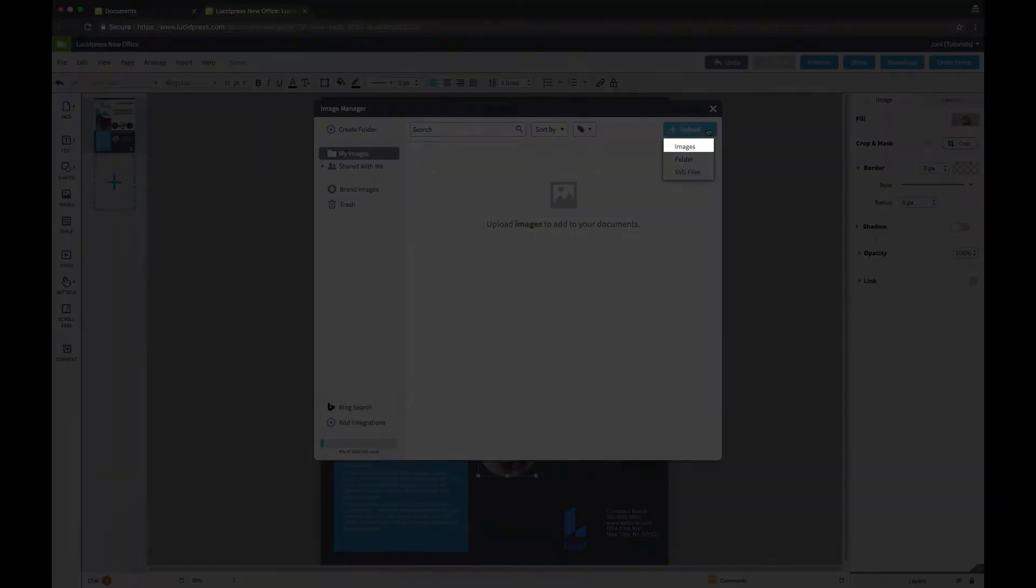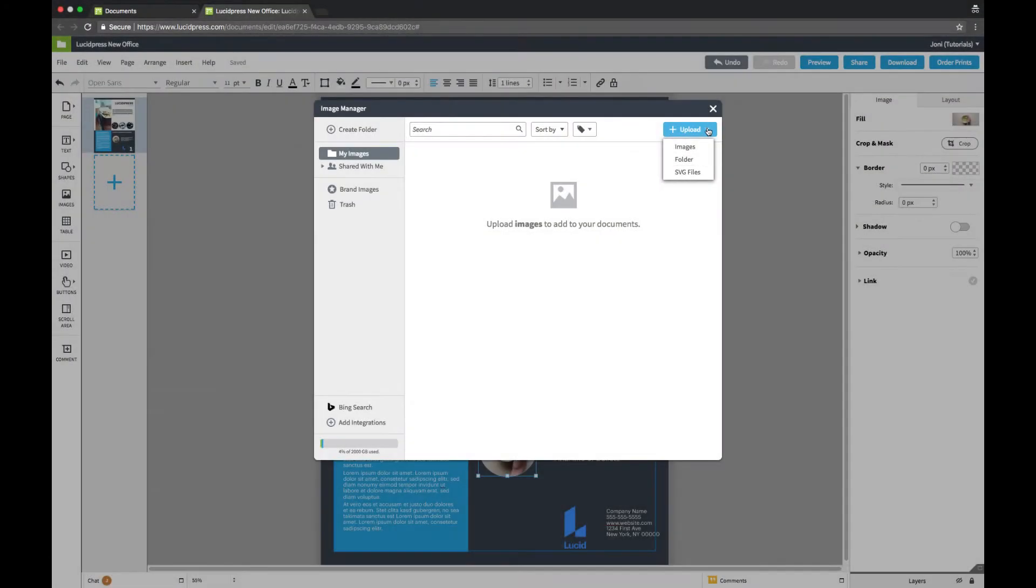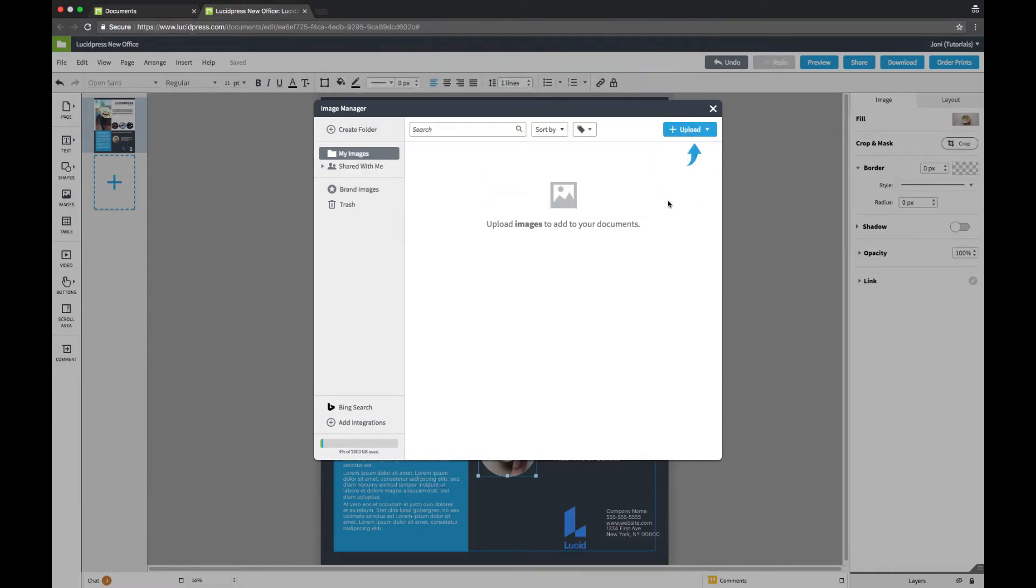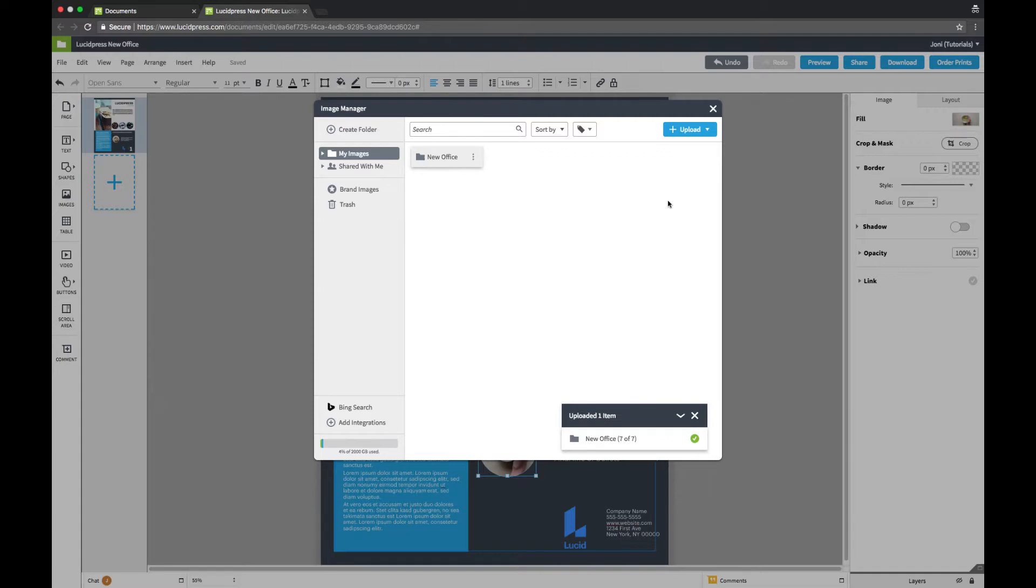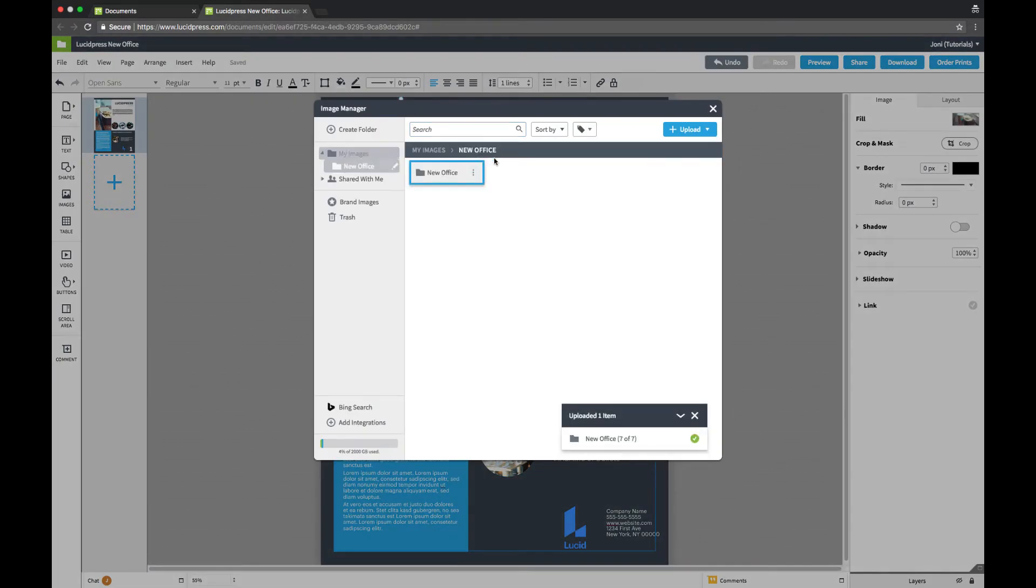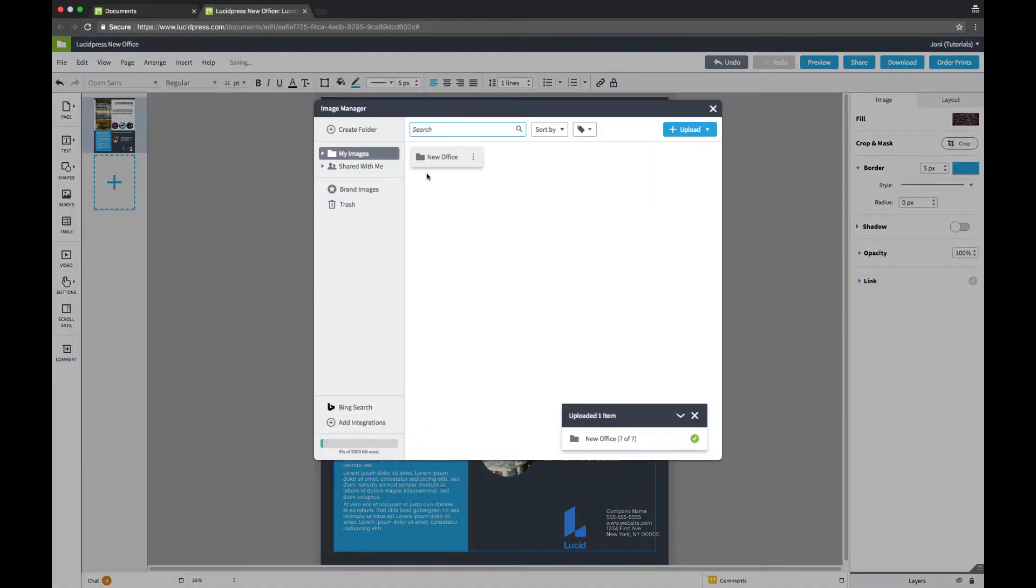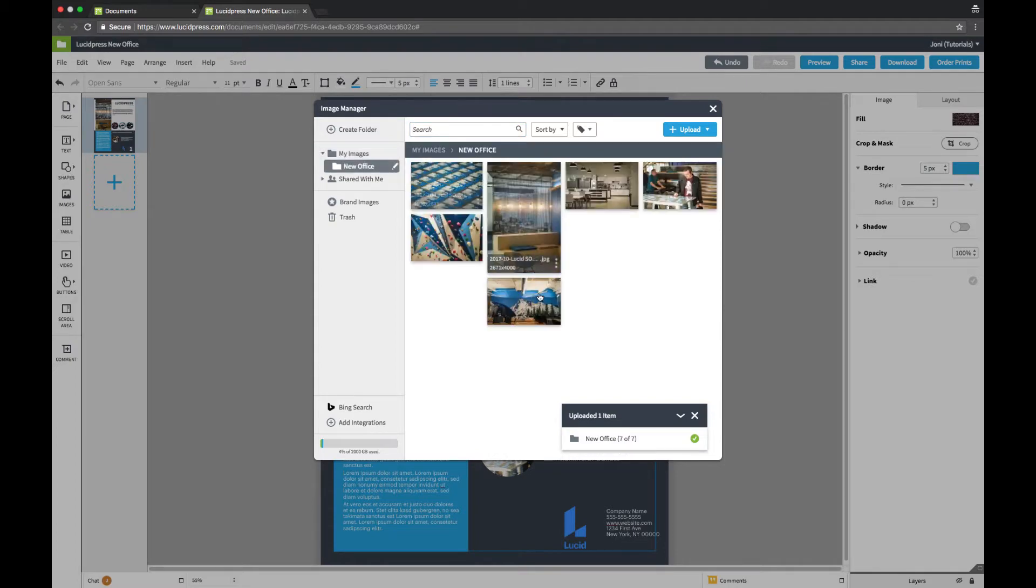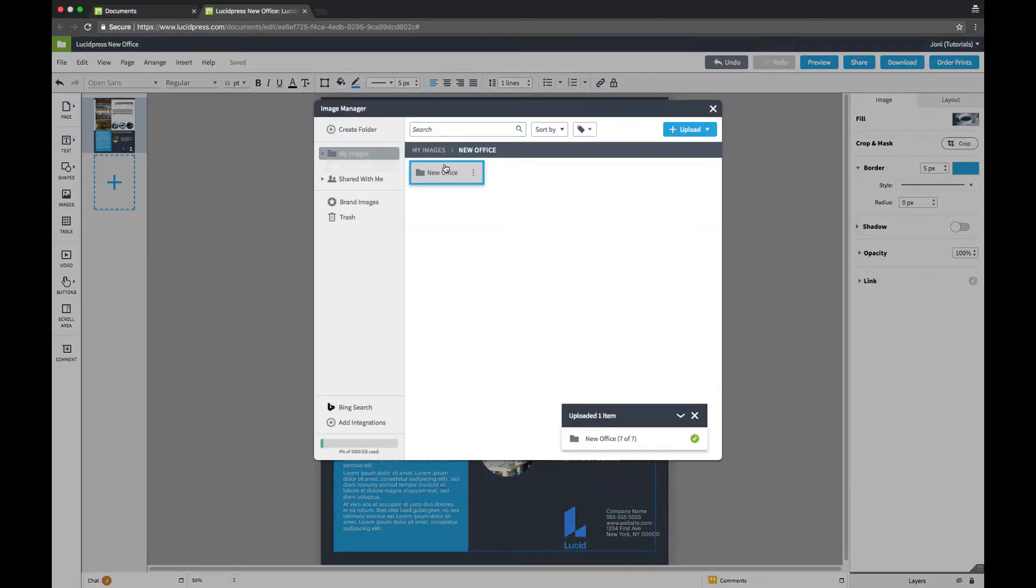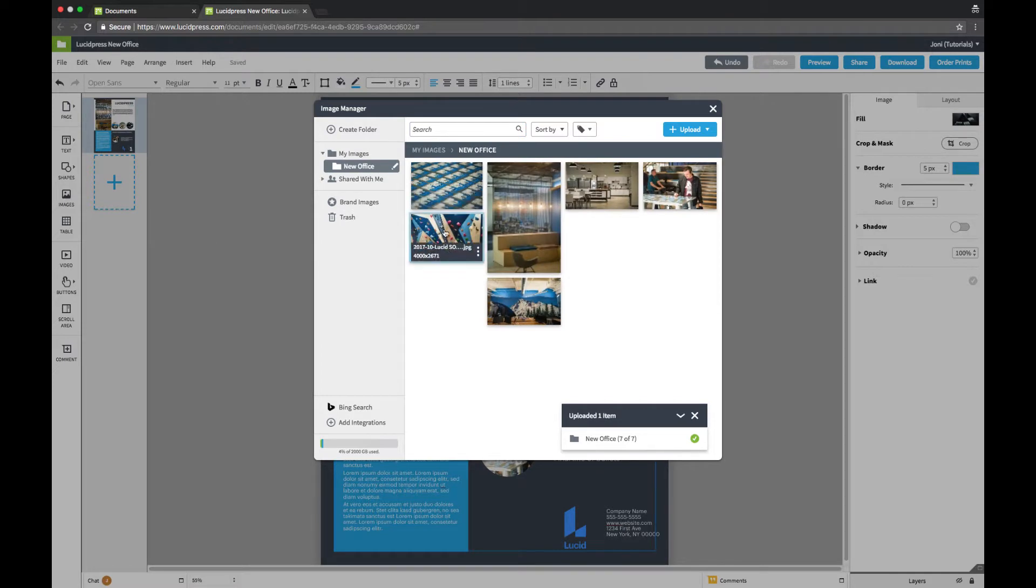You can upload individual images, a folder, or SVG files. I'll upload a folder in order to keep my images organized. Then I'll select the image I want to use here. With the folder uploaded, it's easy to replace the rest of my images. I'll double click each one and select an image from the new office folder.